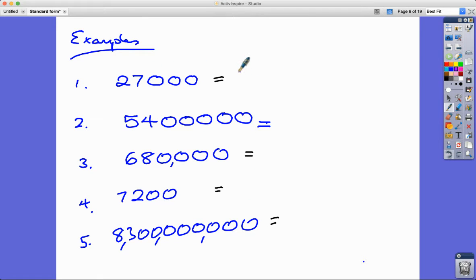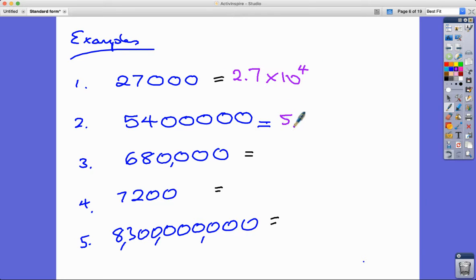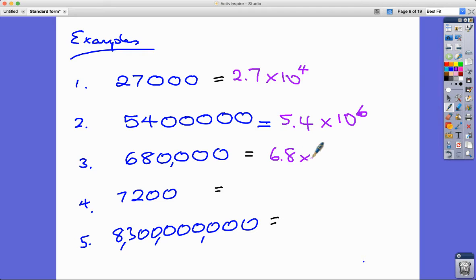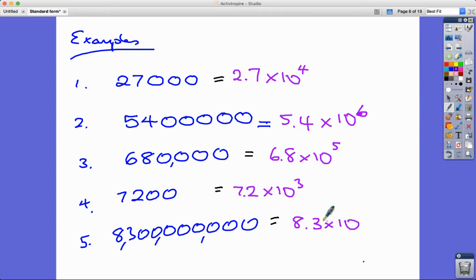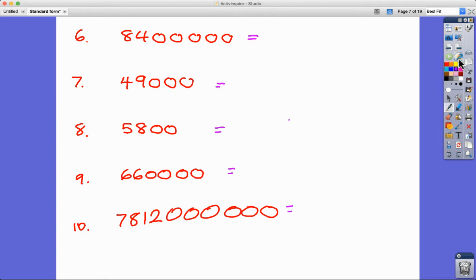Let's look at more examples. 27,000 becomes 2.7 times 10 to the power of 4 — the seven counts, giving us four digits. 5,400,000 is 5.4 times 10 to the power of 6 — that's 5.4 million, since 10 to the 6 is a million. Then 680,000 is 6.8 times 10 to the 5; 7,200 is 7.2 times 10 to the 3; and 8,300,000,000 is 8.3 times 10 to the power of 9.